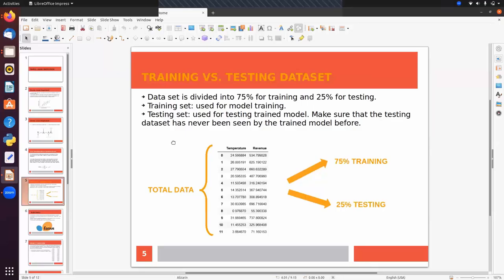Before implementing machine learning we have to split our data into training and test sets. Train data is used to train our model, and test data is used to measure the performance of the trained model on unseen data points. The dataset is typically divided into 75% for training and 25% for testing, though we can also use 80/20 or 70/30 splits.